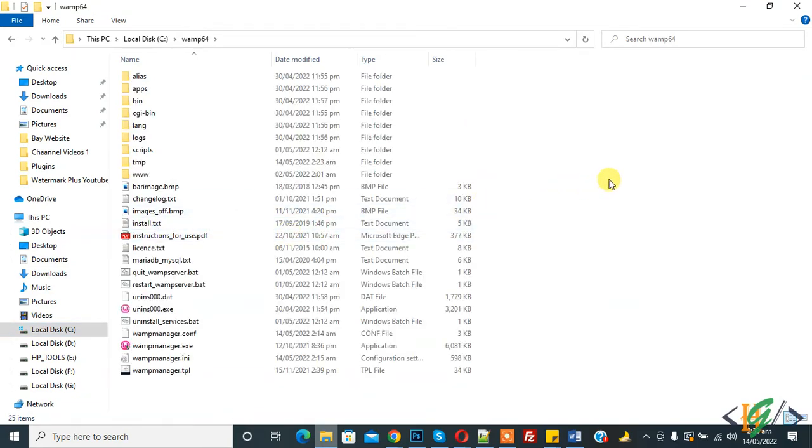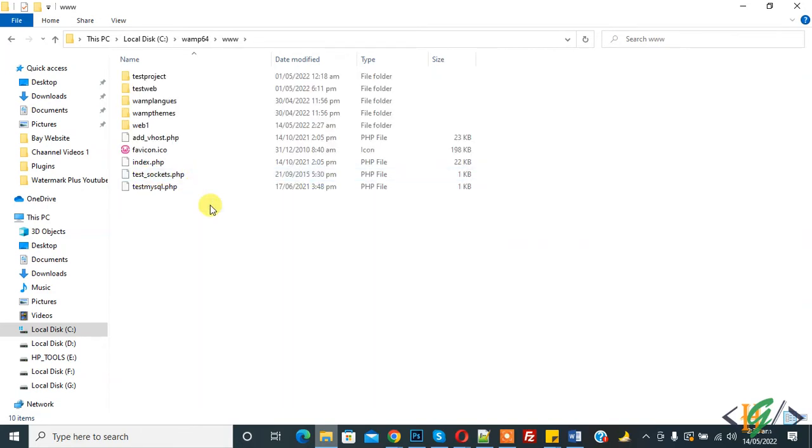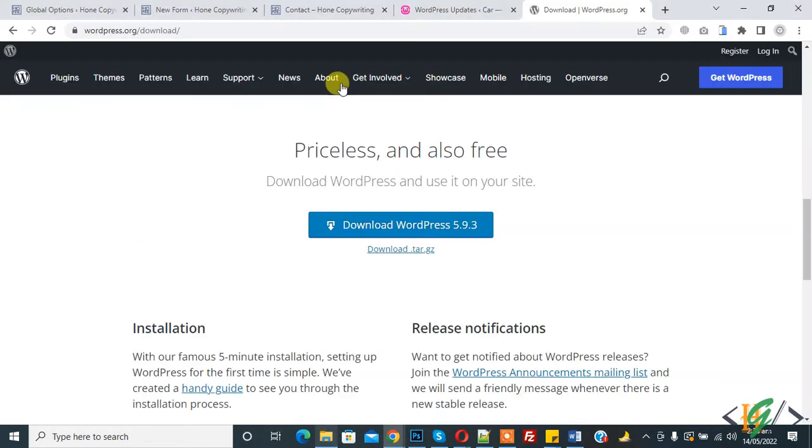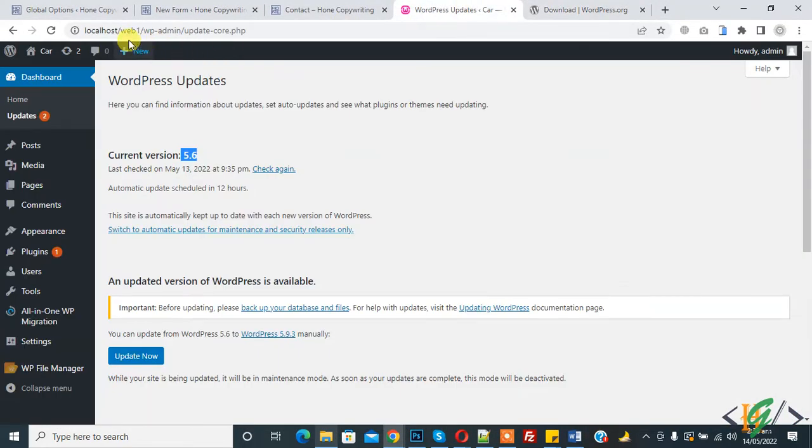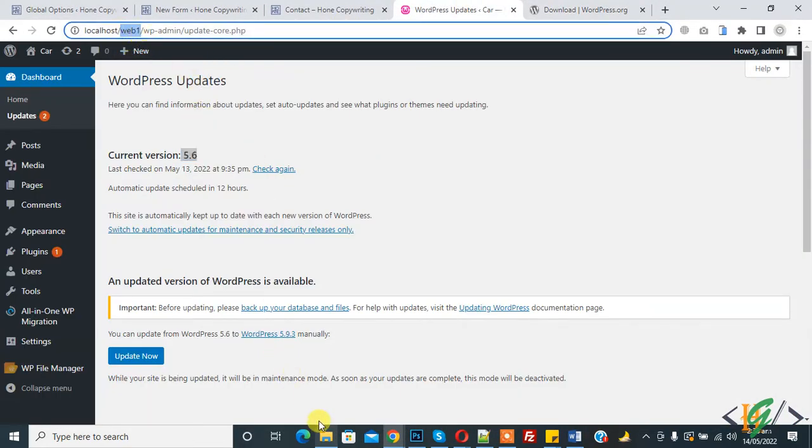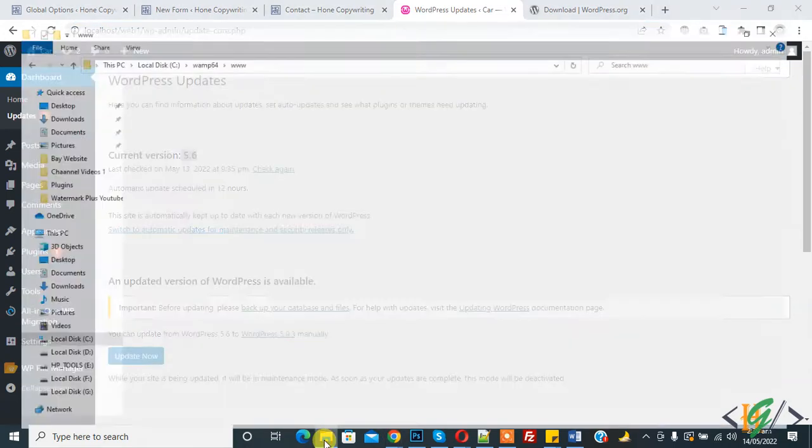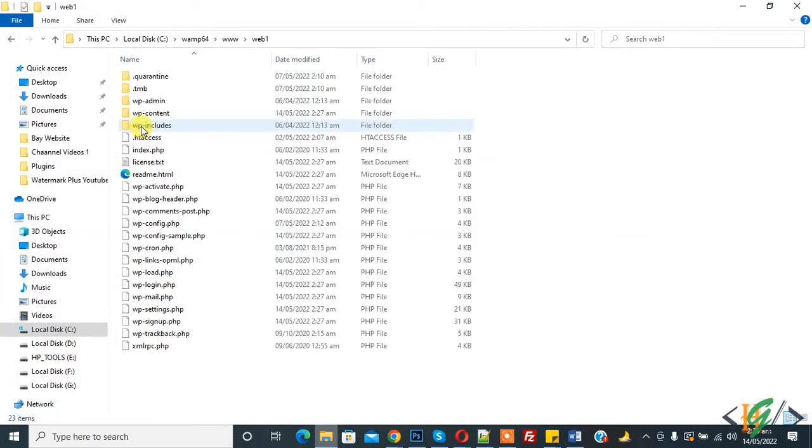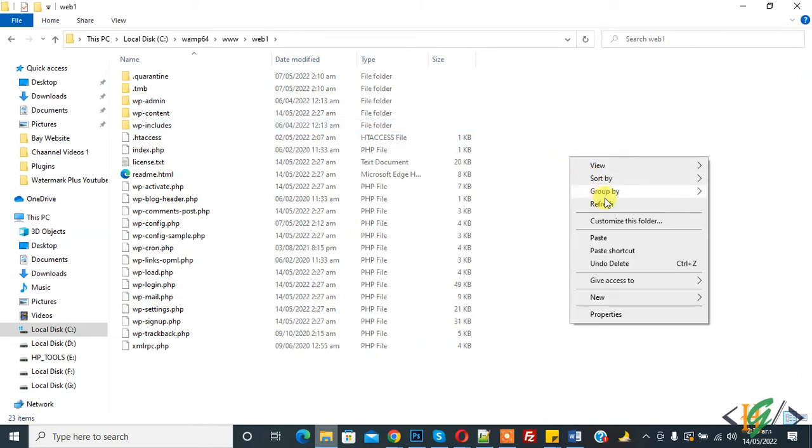And then click on www. So our WordPress website exists in the www folder. So this is web1, you see web1. So back to folder, so here you see web1. So open it and paste the zip file here.